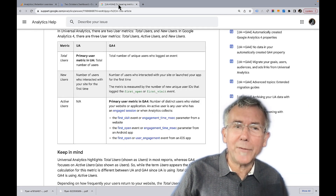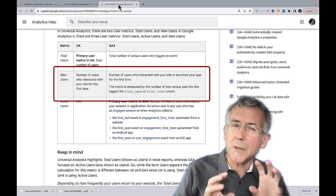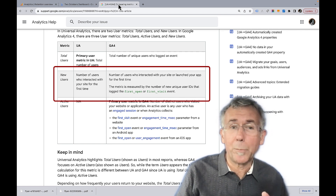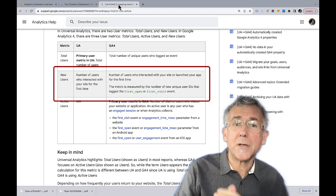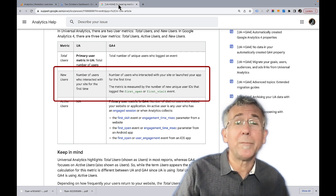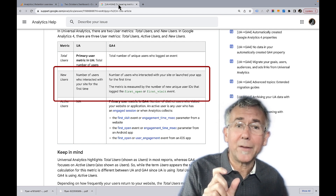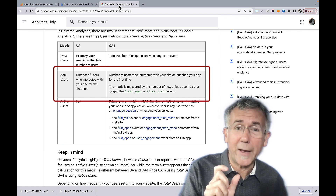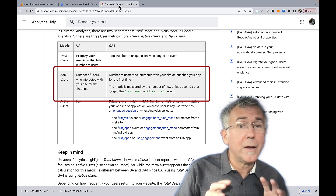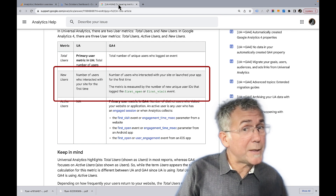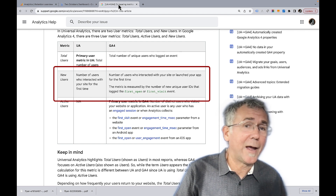One thing I want to highlight before we dive in is the definition of new users. It's a little ambiguous — is a new user someone new within the reporting time frame, or new for the first time ever? If you look at the definition, it really means first time ever, because a user has to have a first open or first visit event to count as new, and that only happens once in the lifetime of a user. So that's going to matter a lot as we explore what returning users means and how we might calculate it differently.